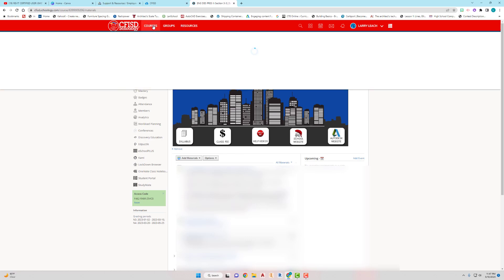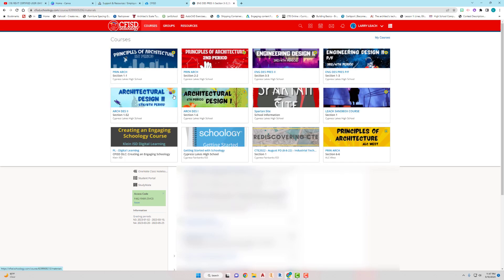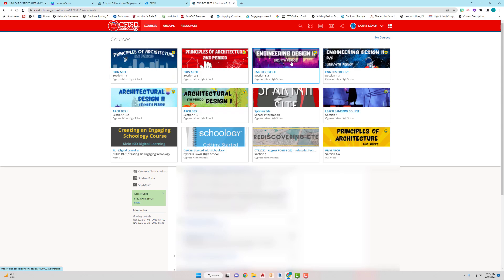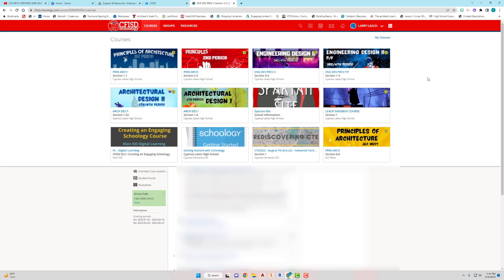When you go up to courses and you see all the different classes, yours kind of stands out a little bit because it's animated, so it kind of grabs some attention. And I'm always trying to outdo everybody, so what I've done is I use Canva.